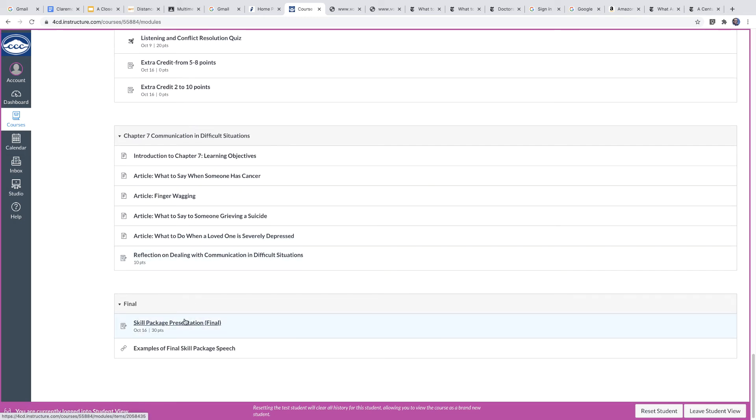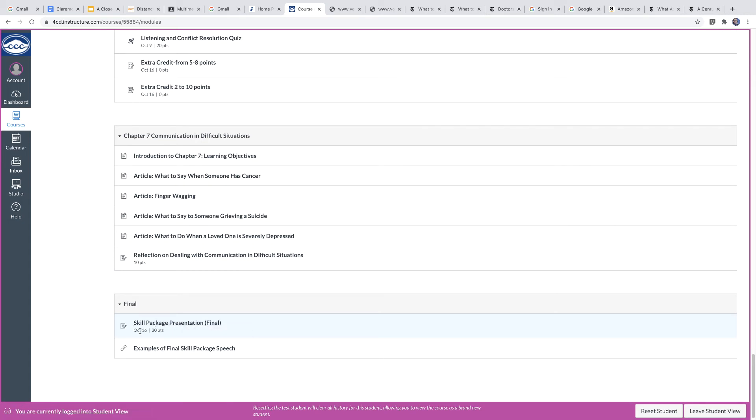And then there's the final. And there are some good examples. The final is a little presentation that you're going to make in the discussion area that you're going to record. And this gives you the details of how it works. It's October 16th. There are some examples of finals that you can take a look at.